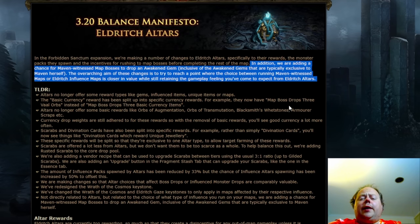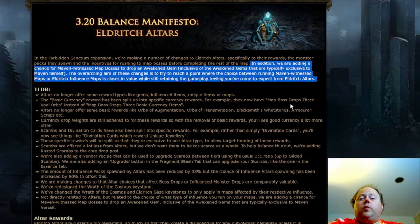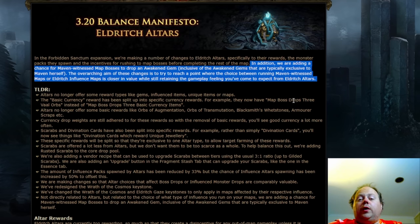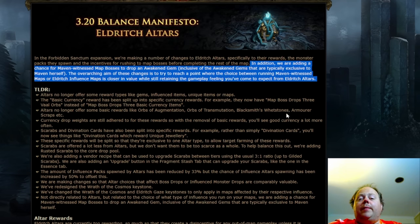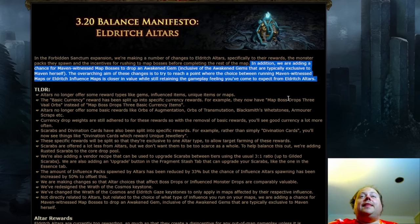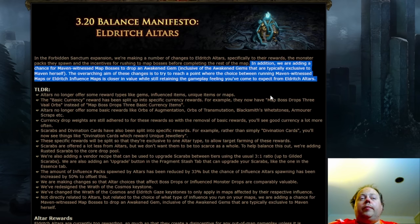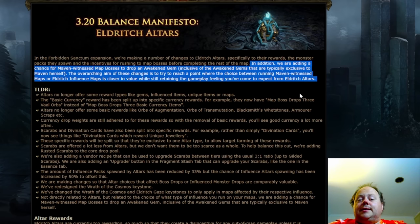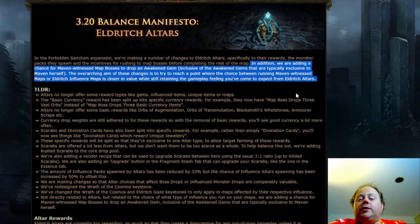And it's going to encourage players who are able to do it to run cycles where they run, for example, all the Shaper Guardians while they're influenced or all of the Conquerors while they're influenced. Then run the Maven's invitation to fight those bosses and then keep repeating this cycle with new maps. It could be interesting to see how this compares to Searing Exarch and Eater of Worlds influence when we get a bit of a chance to play around with it.